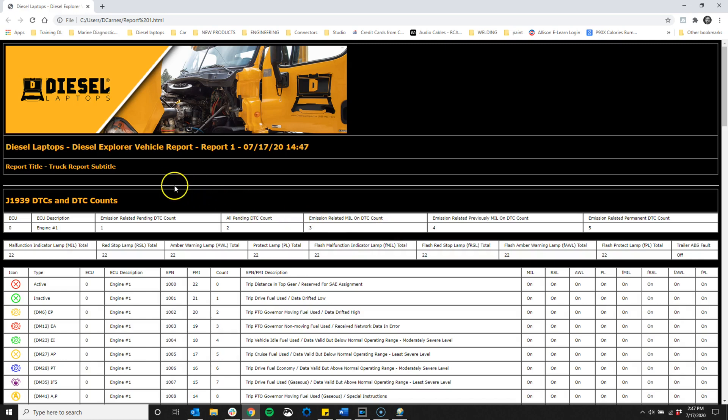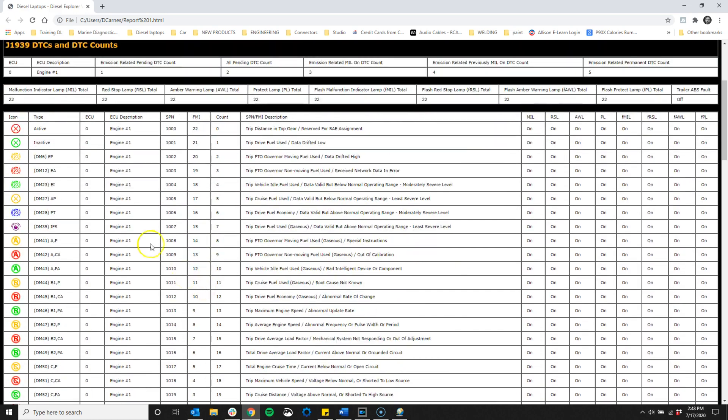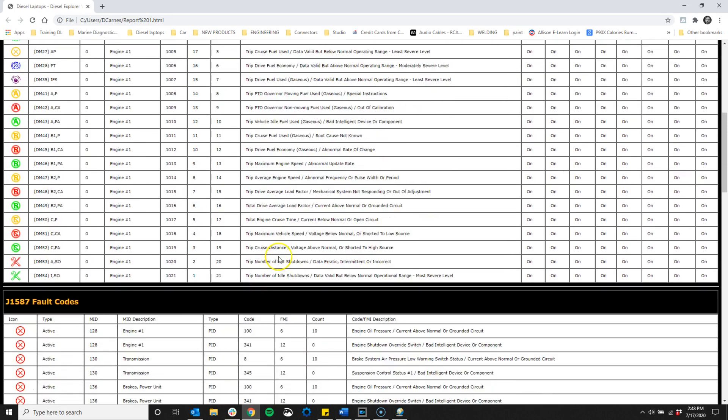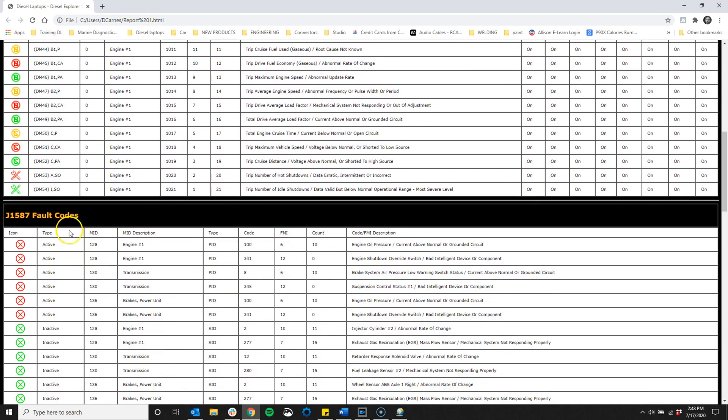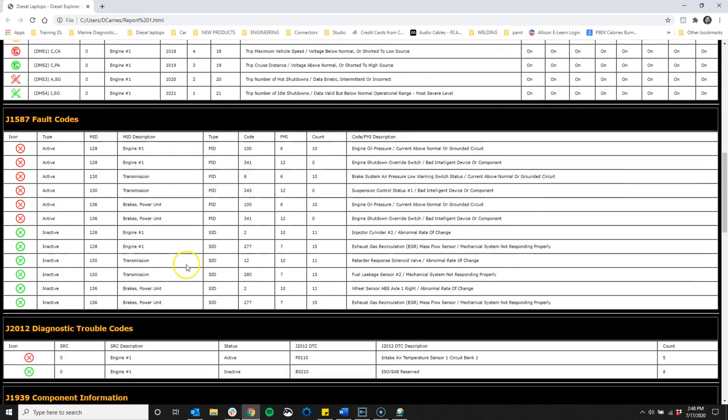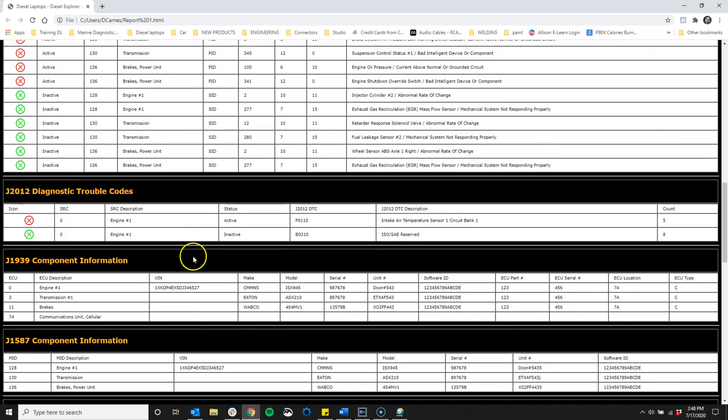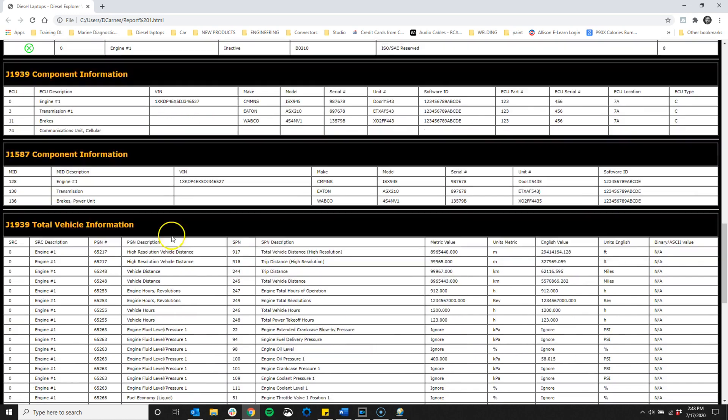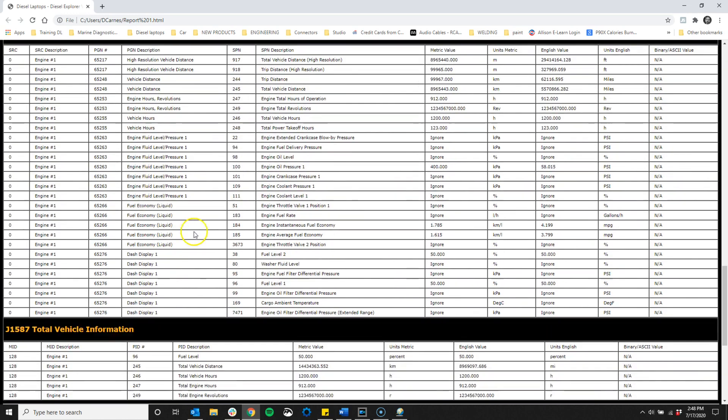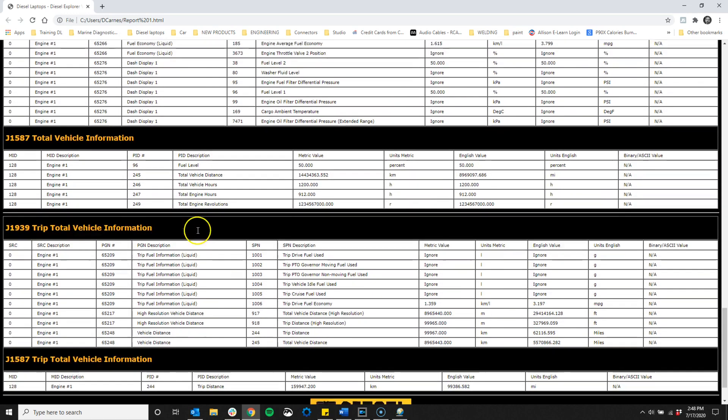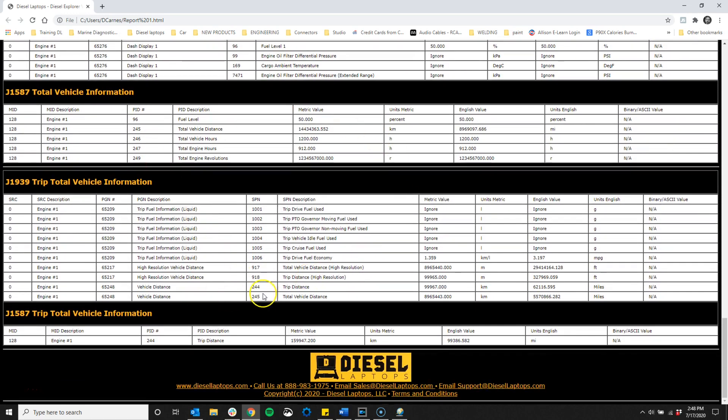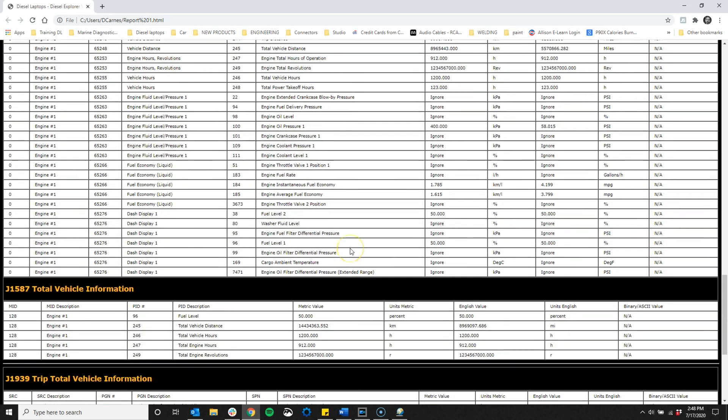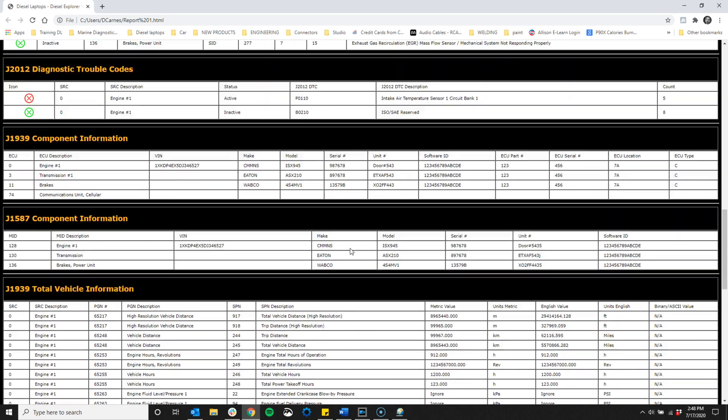So once we save it here, we can see the report. You can see we now have a nice vehicle health report that shows all of our diagnostic codes. Here you can see the J1939 and the J1708 codes, as well as the component information and trip and total information as well. So this gives us a great overview of our vehicle all in one shot.